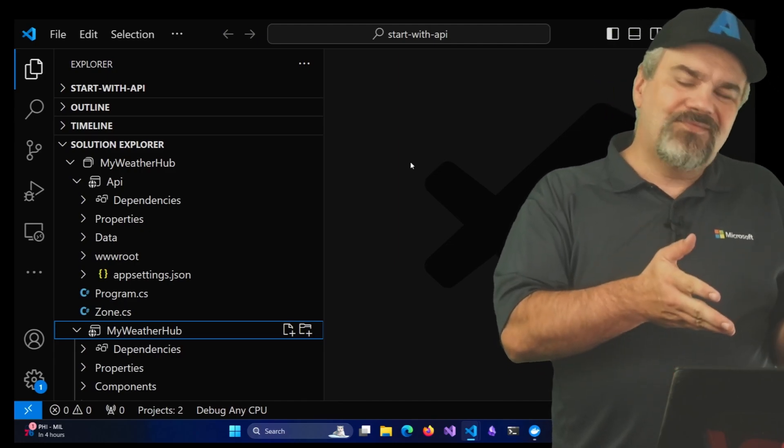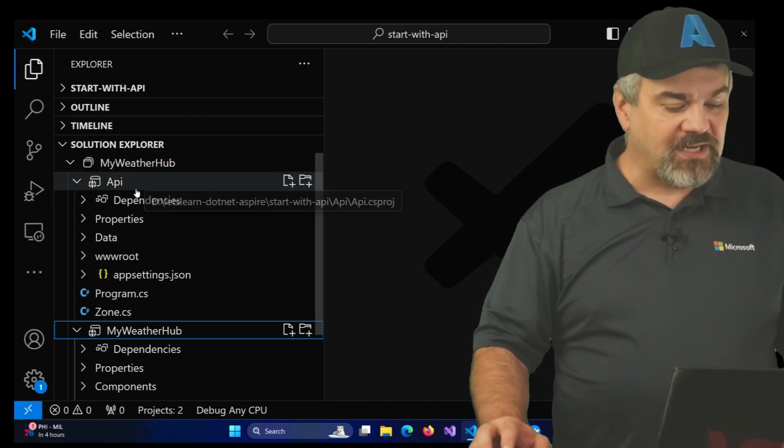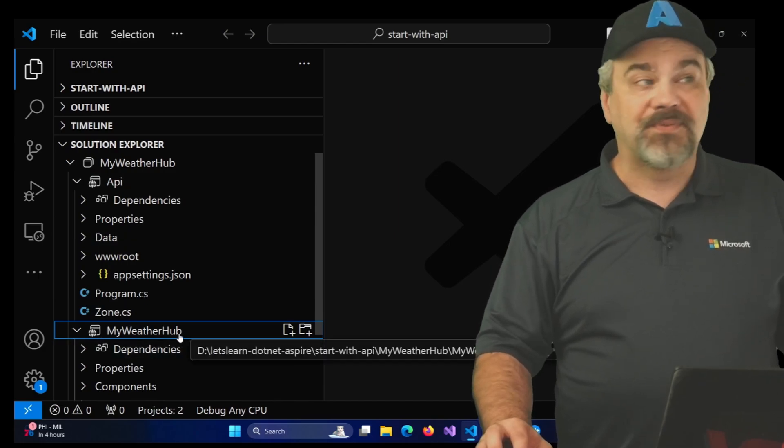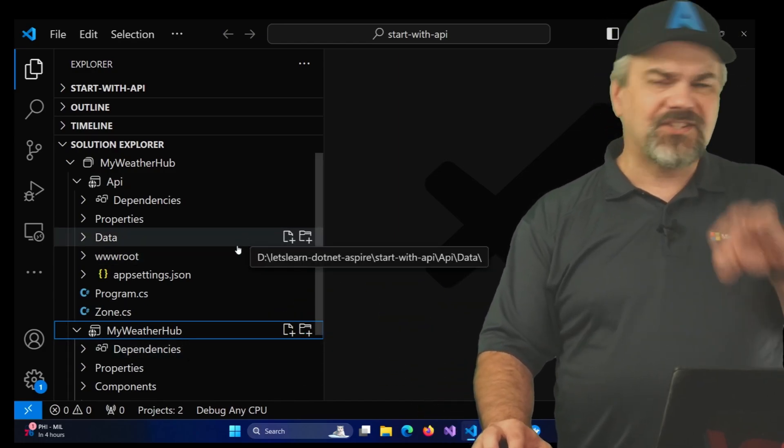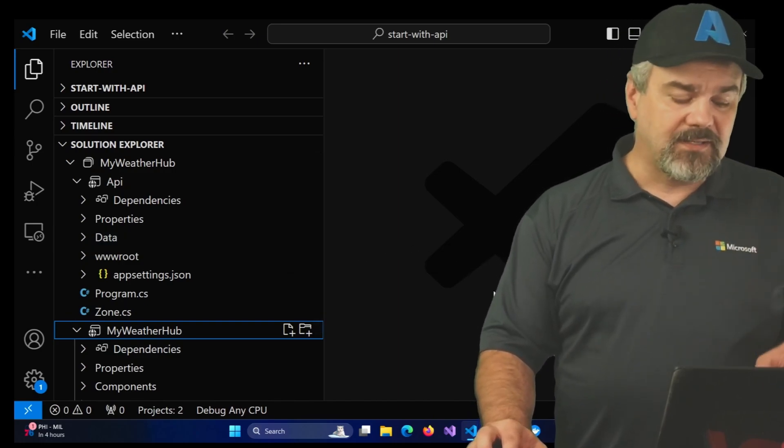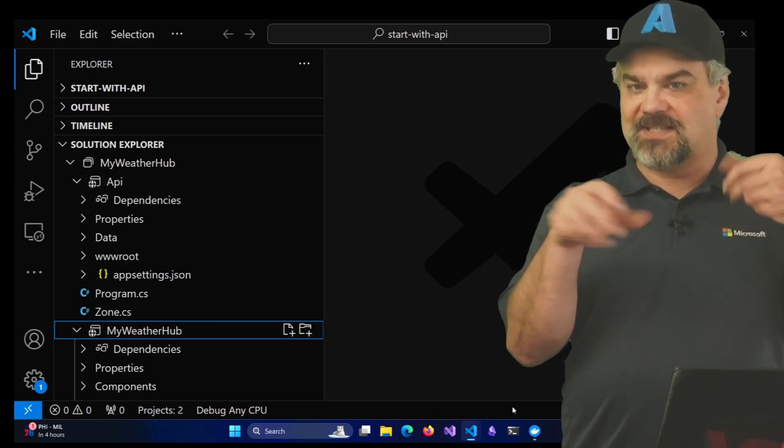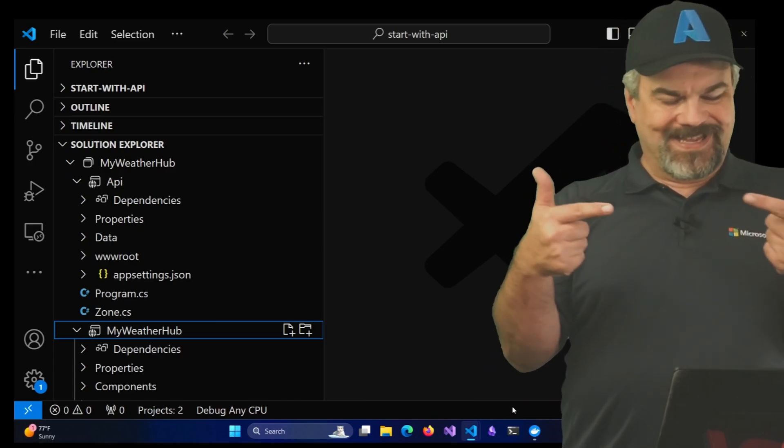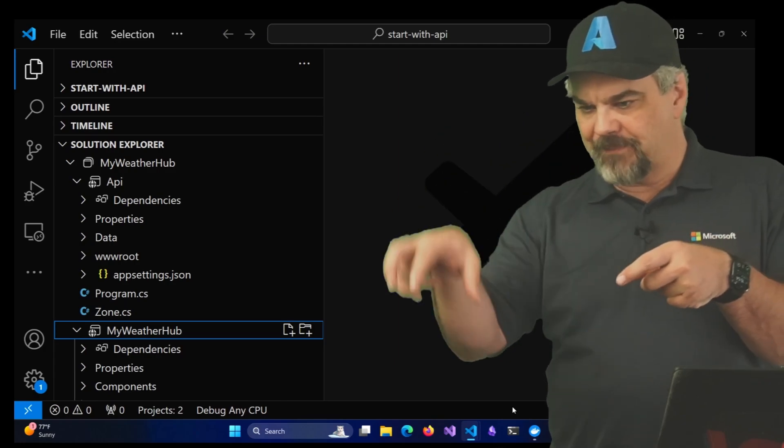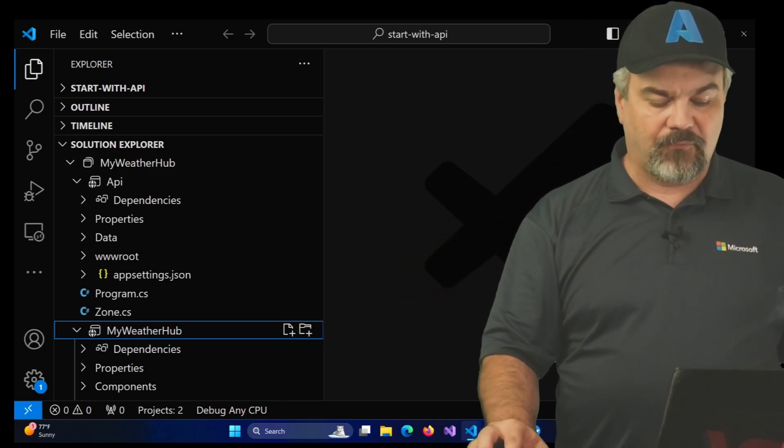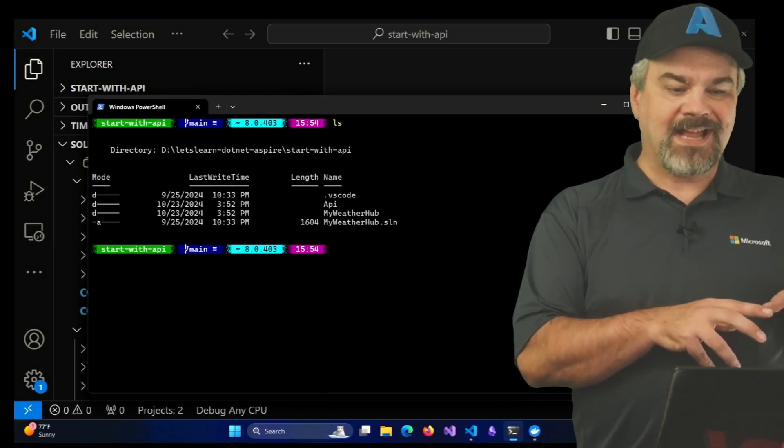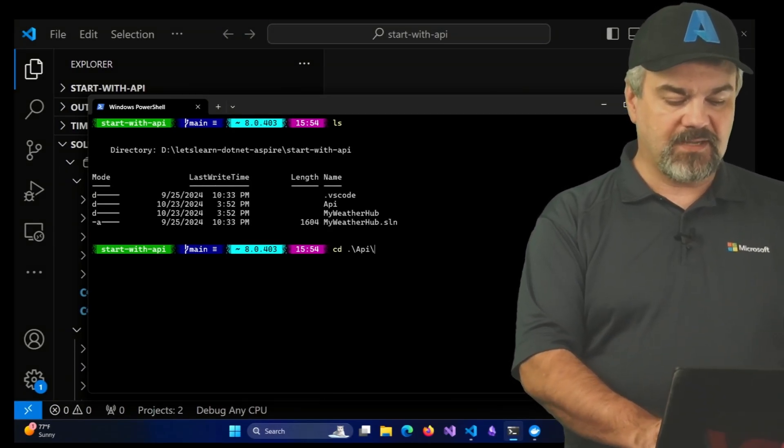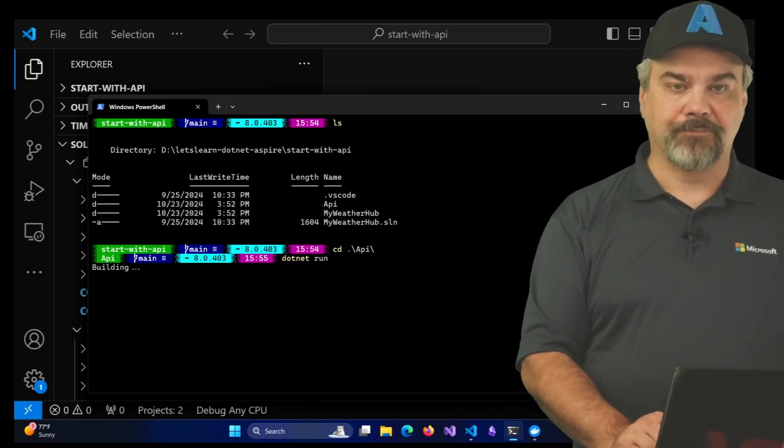So this is called My Weather Hub, and it has an API project here as well as a website down here on the bottom. If we take a look at this, just to get an idea as to what it does, I'll go out to the command line and I'll start each of these two projects separately so that we can have them connect to each other and start talking and have the website query the API to go get some weather data for us. I'll open my command shell here and I'll start off with running that API project.